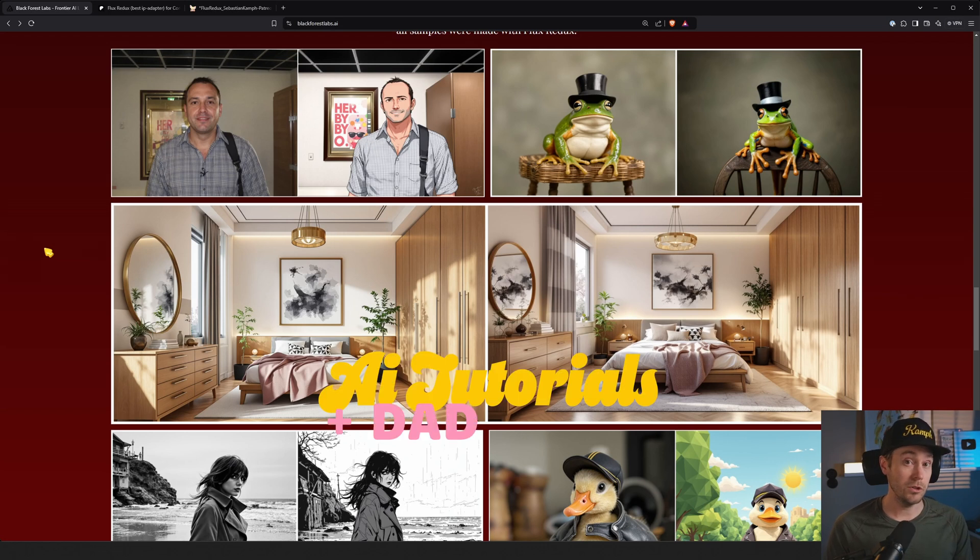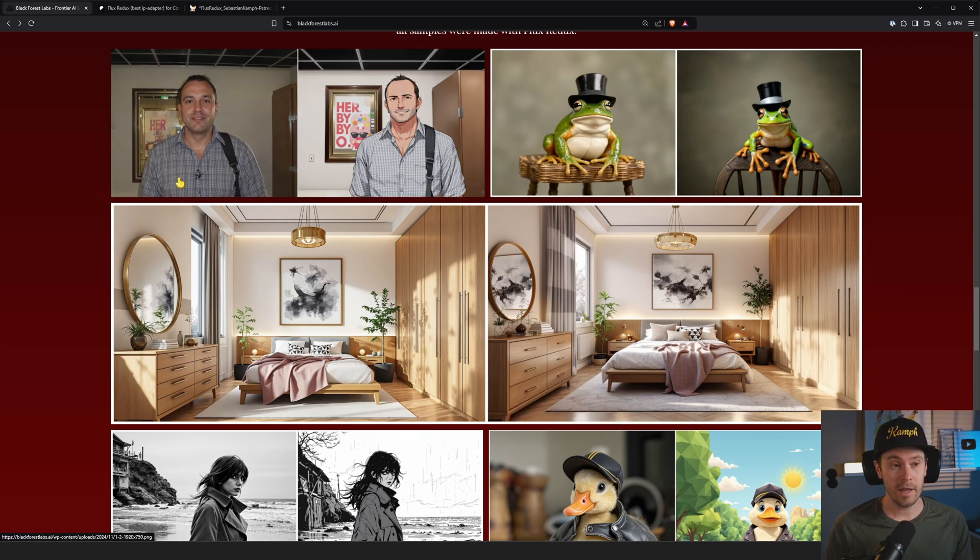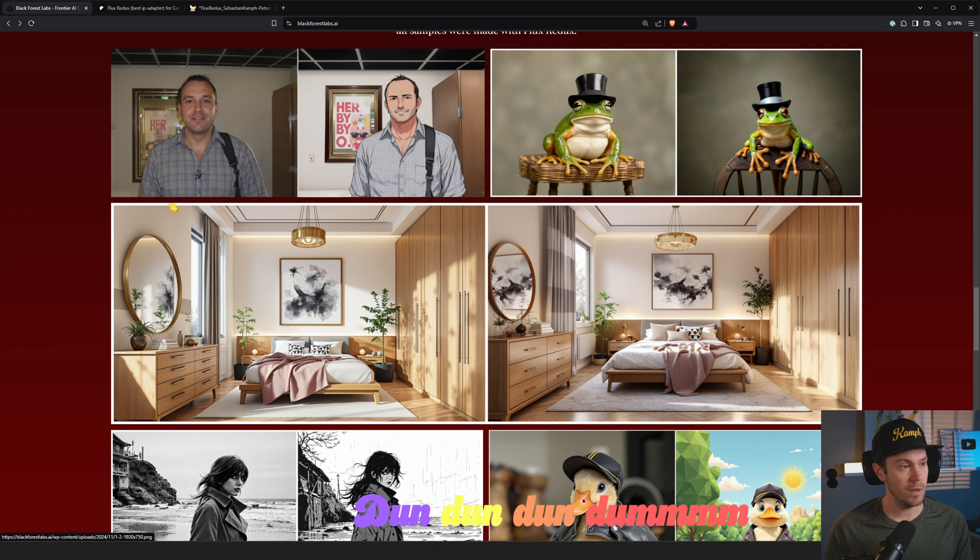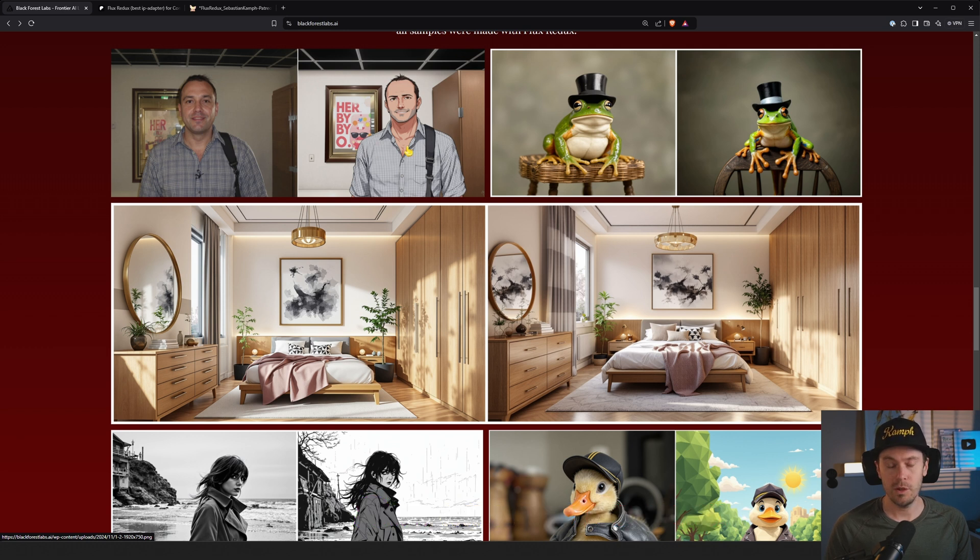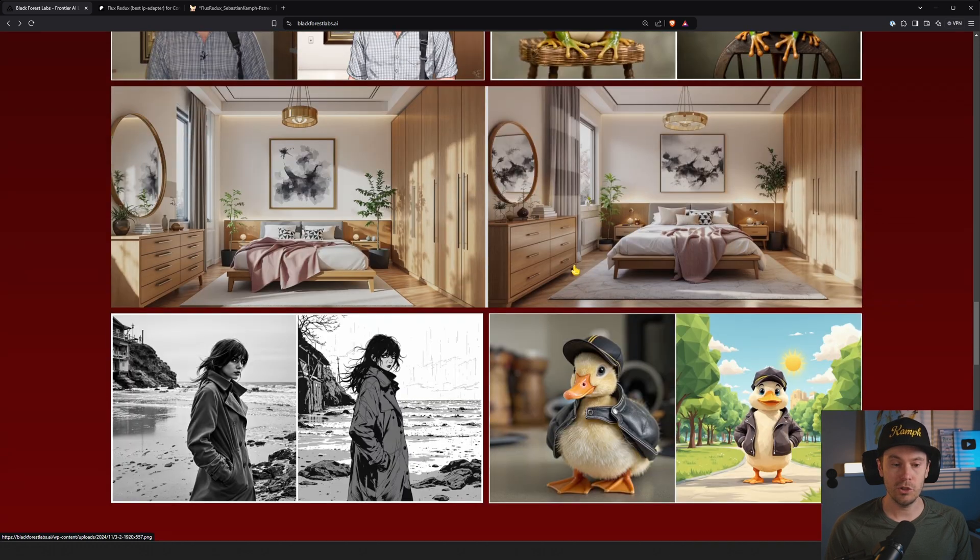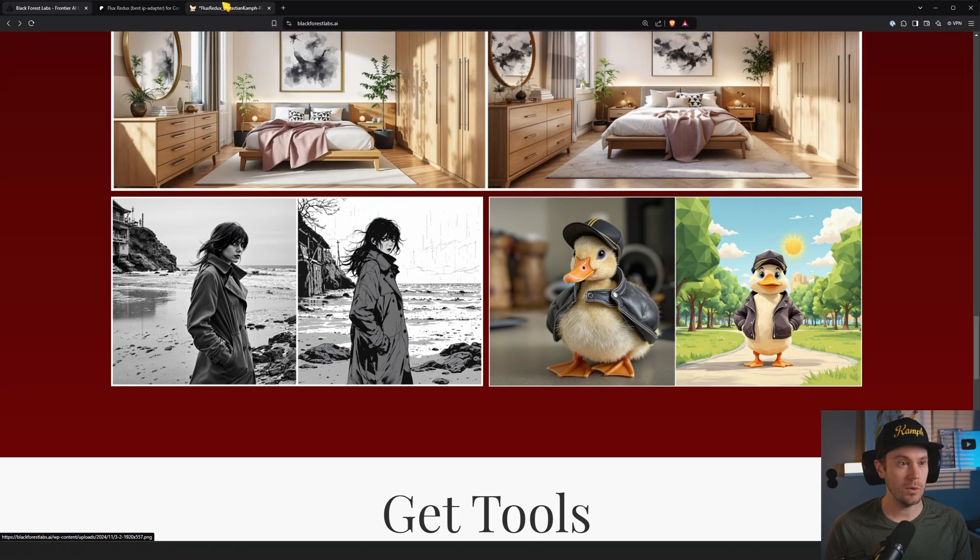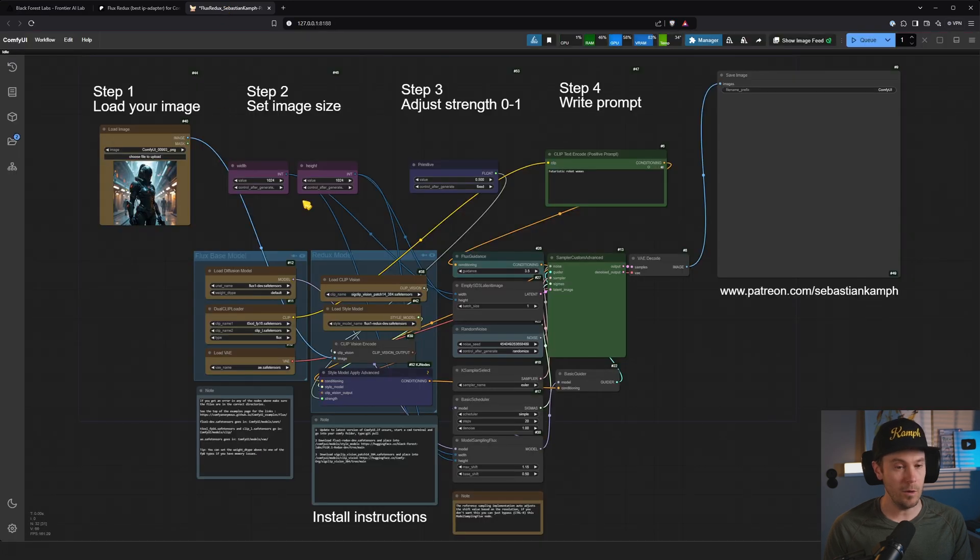I told you I would show you how to do it, so today we're going to look at Flux Redux. It takes an input image and gives you a similar output image. I'm going to show you how to do this in ComfyUI using this workflow.